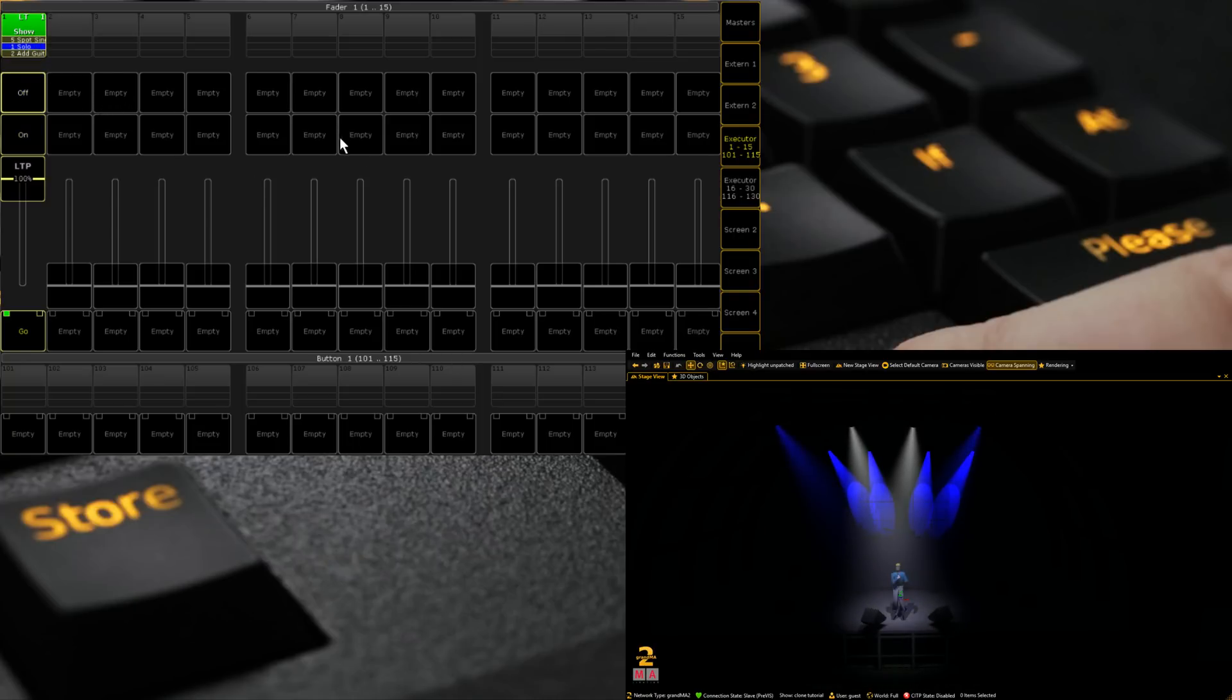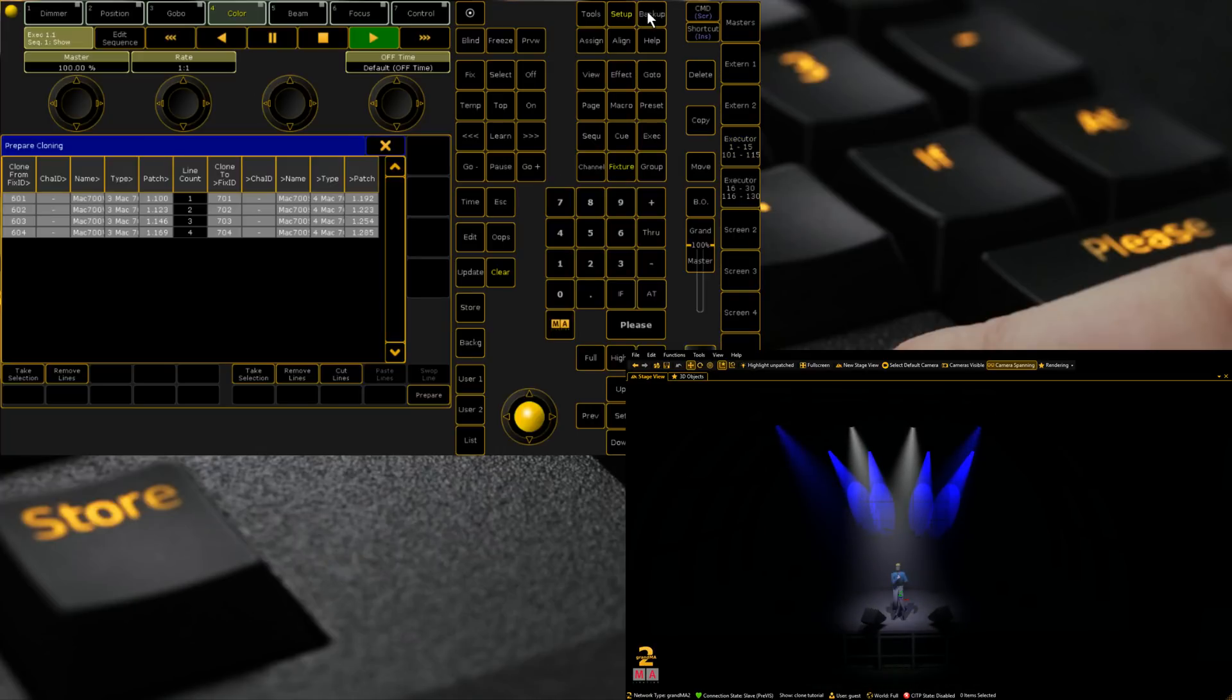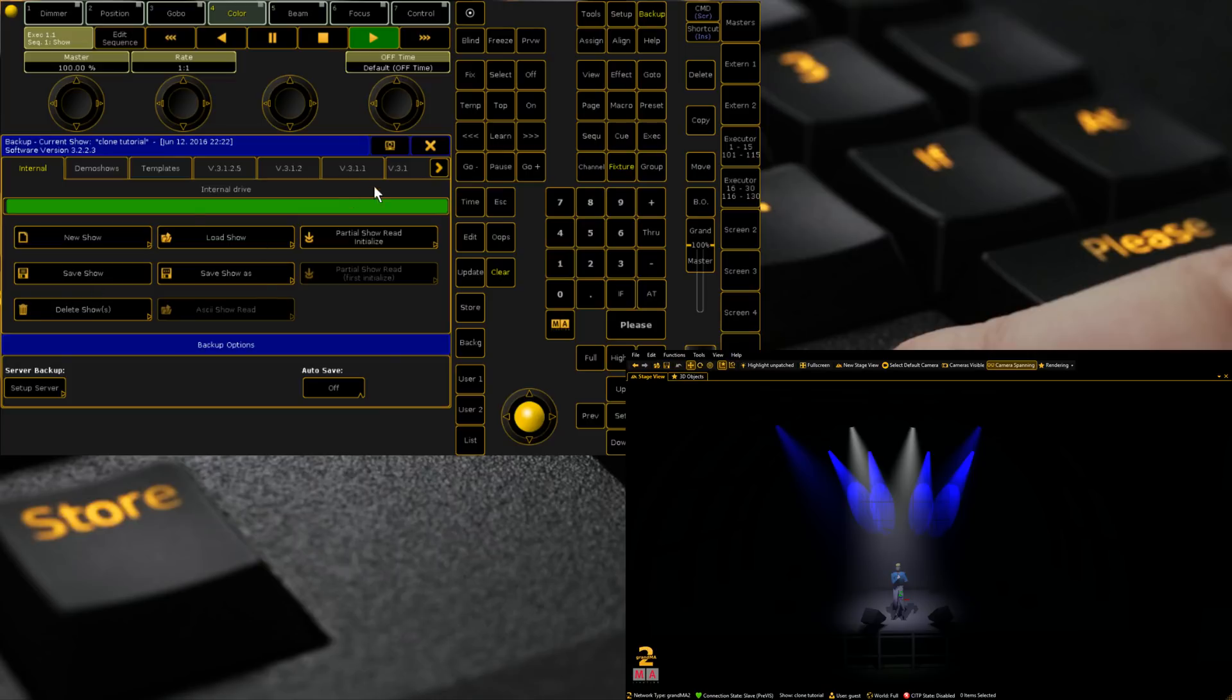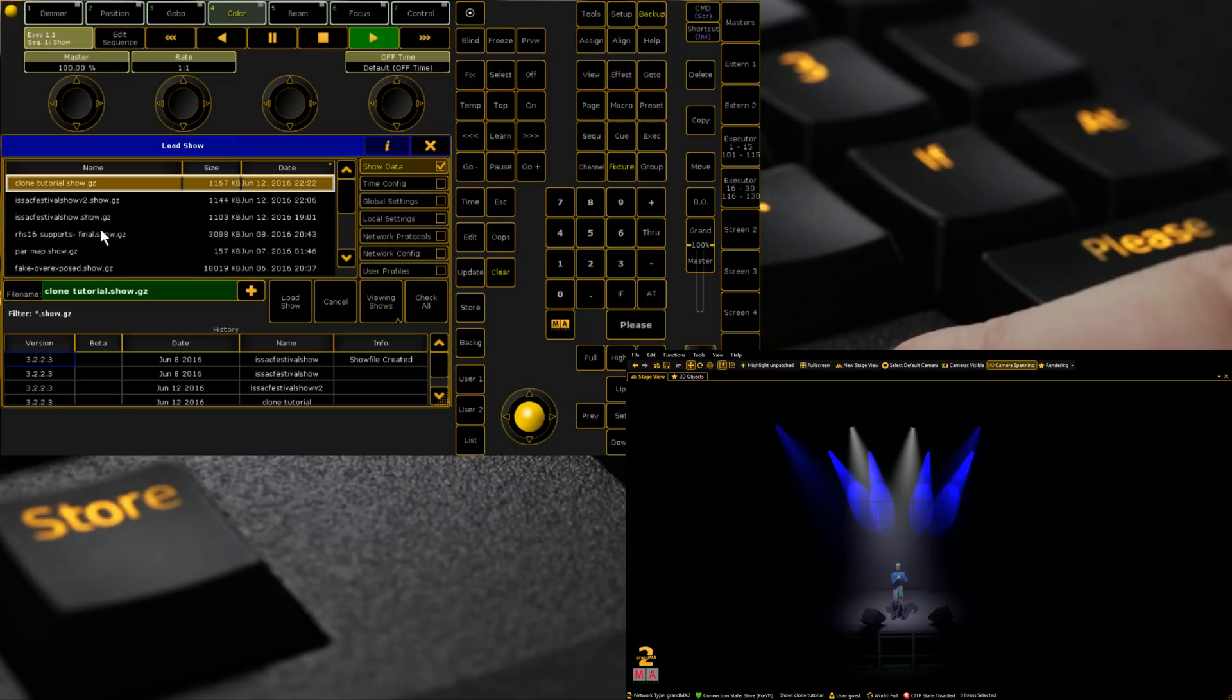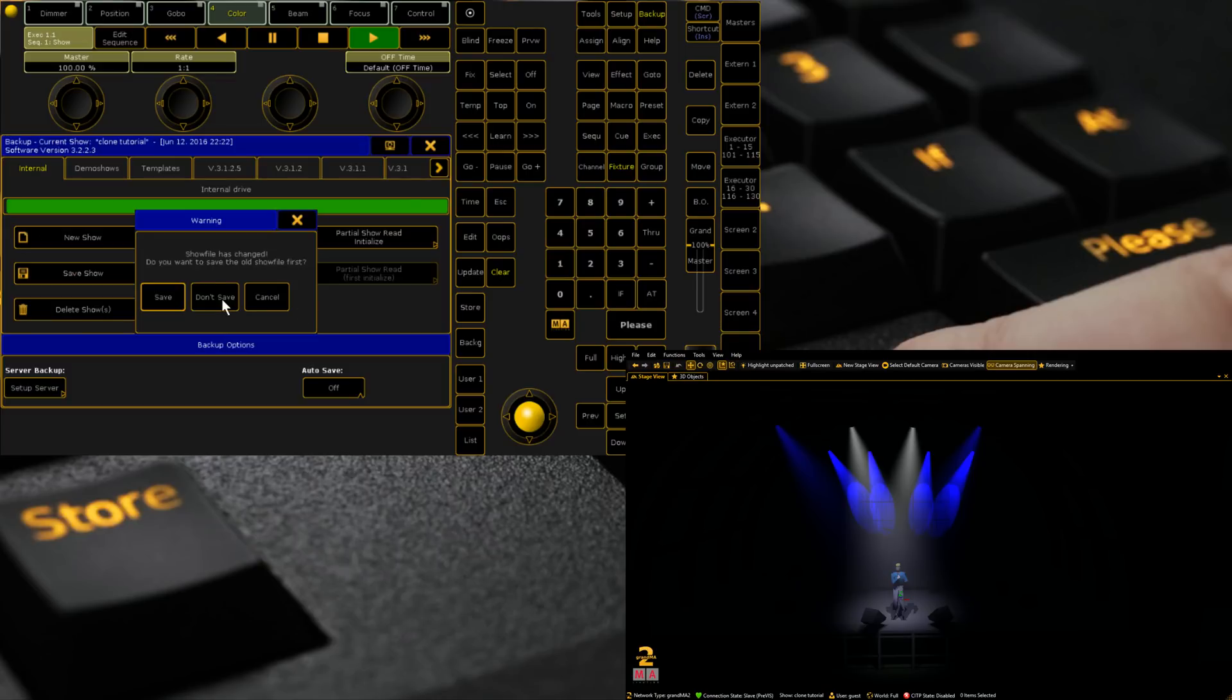Well if I'd done it properly, obviously I've just cloned information in that's already in there. It's a bad demonstration. Let me just load back into our tutorial for a second.